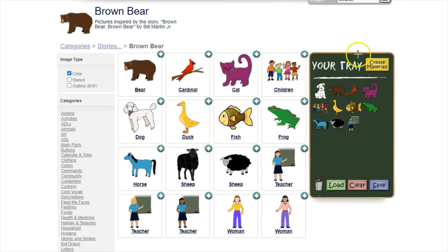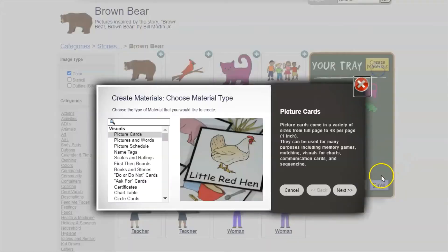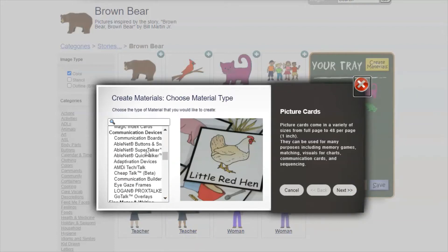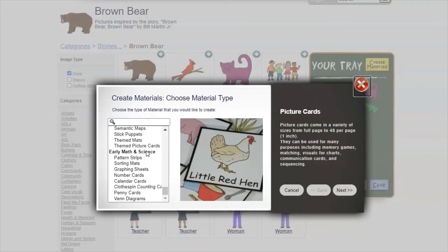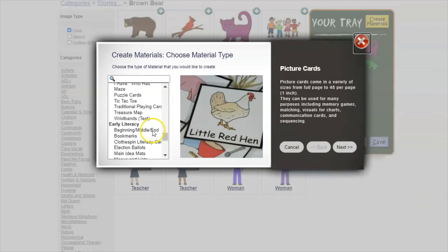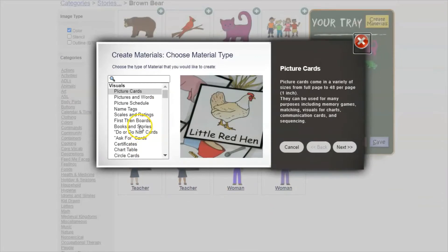In order to make materials you just click the 'create materials' button. This brings up a pop-up with all of the available templates — there are a lot of them, and no matter how much I use LessonPix I'm always finding new ones. Many of them also have multiple sub-templates listed underneath them. Don't expect yourself to know all of them right away — I've been using LessonPix a long time and I still don't know all of them.